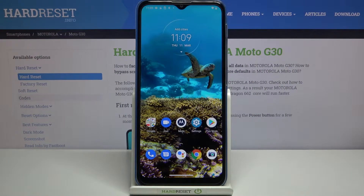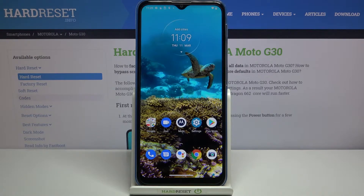Hi everyone, here we've got the Motorola Moto G30, and let me share with you how to reset app preferences on this device.